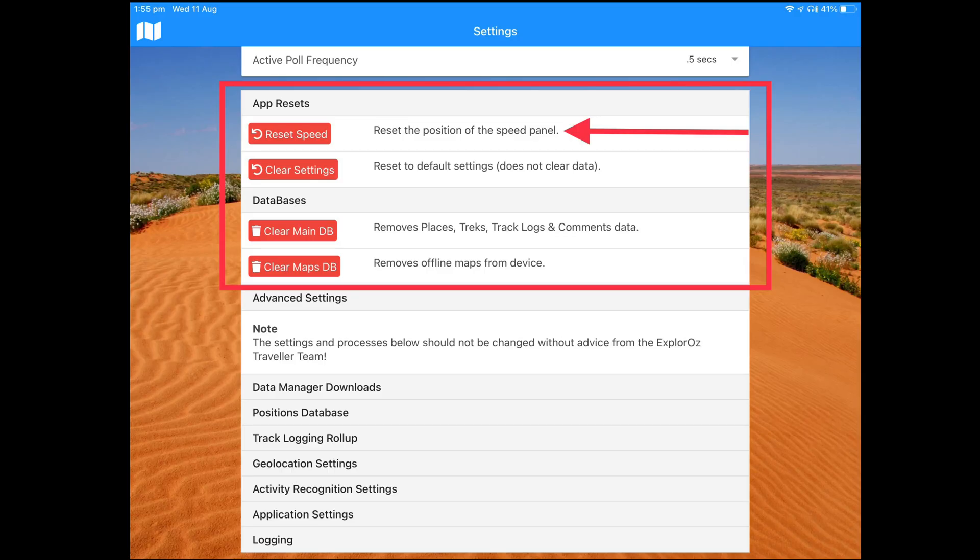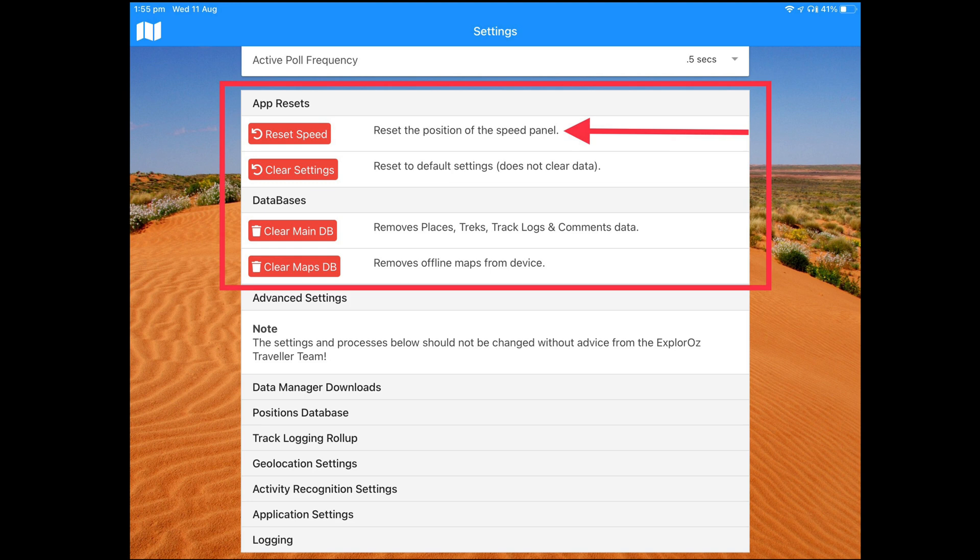Now there's one last thing to talk about with the speed panel. The speed panel has two default locations where it will appear on your screen. These are set up by default in the app, and they're designed so that when you use your device in portrait mode versus landscape mode, when you turn your device around, that the speed panel automatically reposition to the right location to be in the center at the bottom, which is the default.